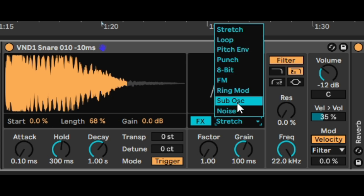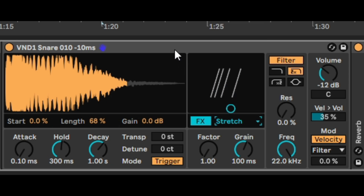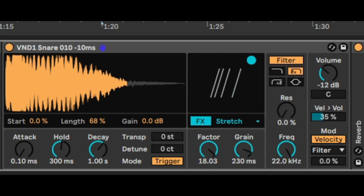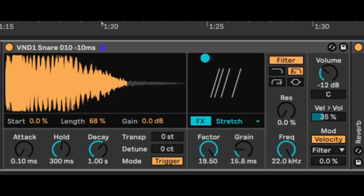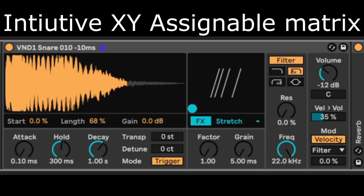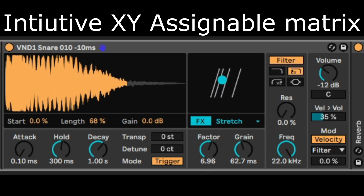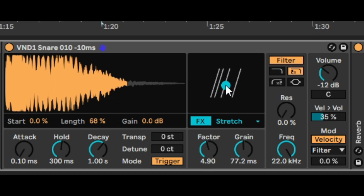You've got stretch, loop, pitch, and bend. We're going to listen to a few of them to see how they sound. There's also an XY matrix: moving to the right-hand side increases factor and grain; moving left brings grain down while factor stays. This is where everything is zero, and this one is grain — a pretty useful XY control.